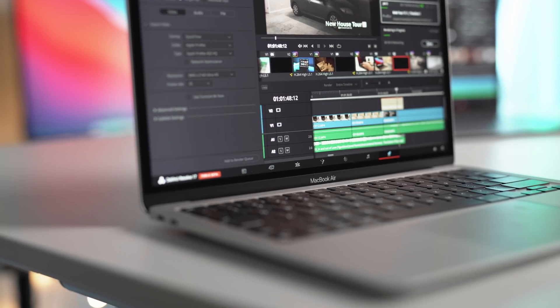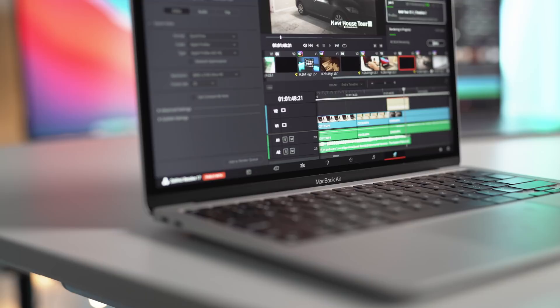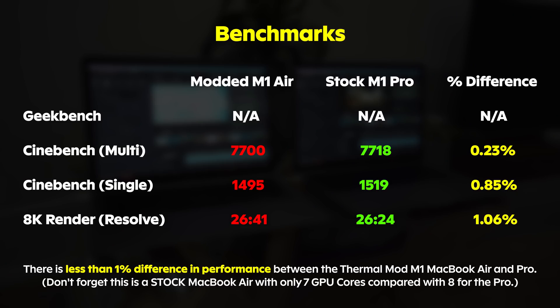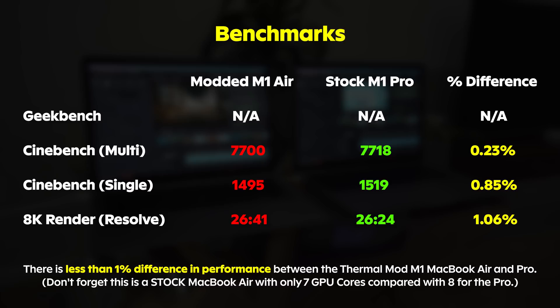Getting straight to the point, which I know you guys love, here are the results. As you can see with the thermal mod applied, the base model M1 MacBook Air is literally just as powerful as the M1 MacBook Pro, but obviously for $300 less in price. There is a less than 1% difference in performance between the two. I did some other additional testing on Blender and Premiere Pro to confirm this result, and they were all pretty much exactly the same. Cinebench and DaVinci Resolve renders seem to give me the most consistent test results though, which is why I'm only including them here.